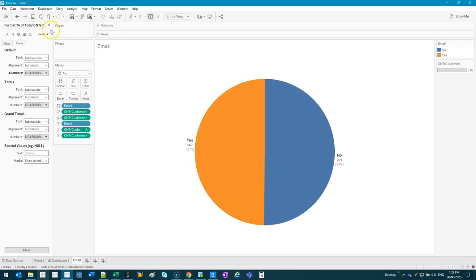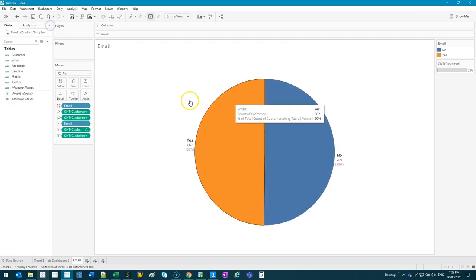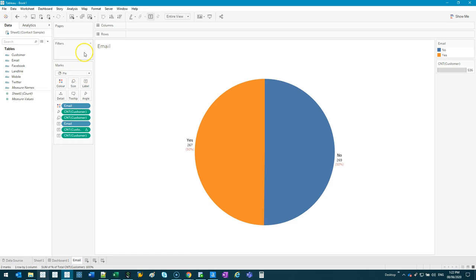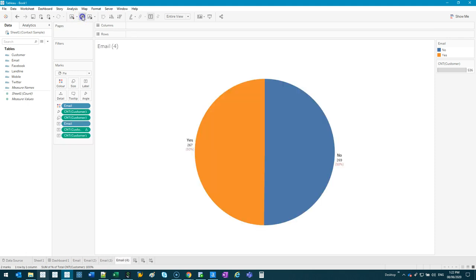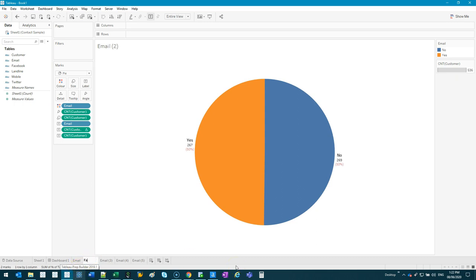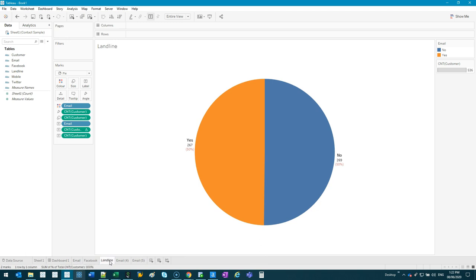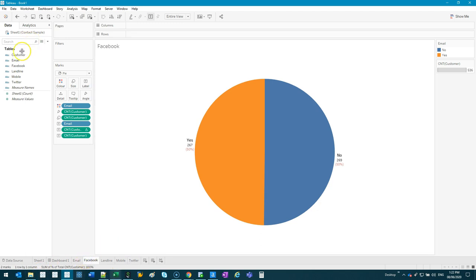Now I'm going to do this for the next five. All I have to do is duplicate this five times because it's already formatted. So I just go dupe, dupe, dupe, dupe, dupe. Let's label them Facebook, Landline, Mobile, and Twitter.